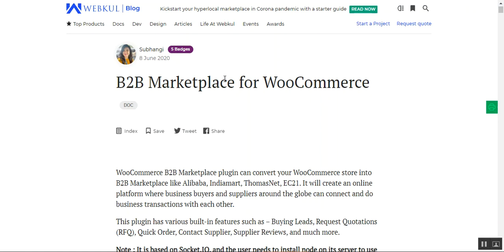Hello and welcome to this new video tutorial of B2B Marketplace for the WooCommerce platform. In today's video tutorial we'll be showing you a brief overview of this particular plugin and the general configuration that is required for this B2B Marketplace for WooCommerce, initially after you've successfully installed this plugin. In coming videos we'll be breaking down the B2B Marketplace into sub-sections and explaining each one in detail.